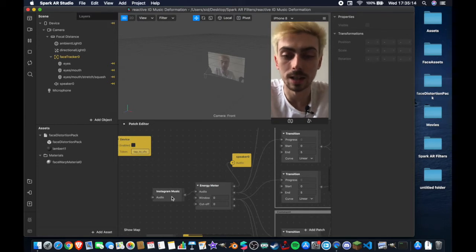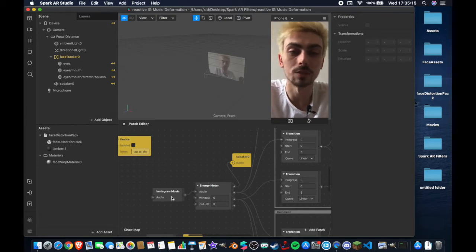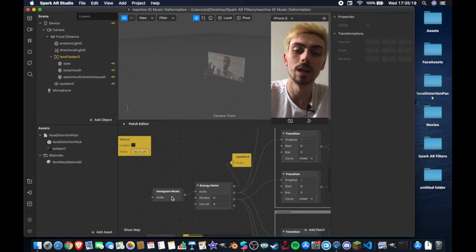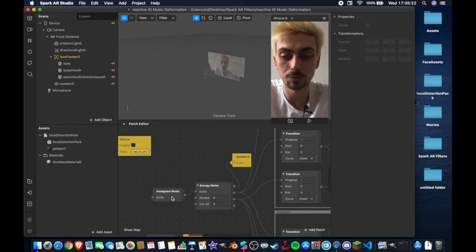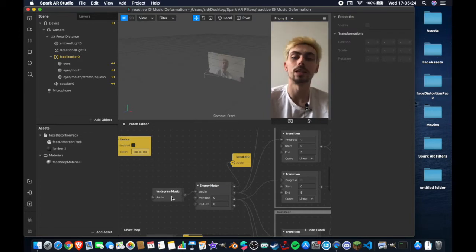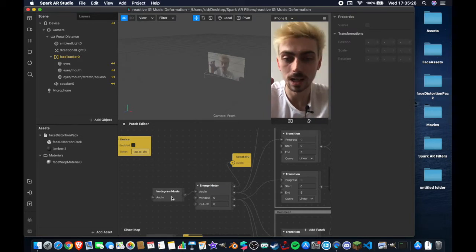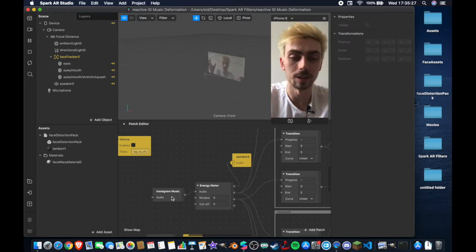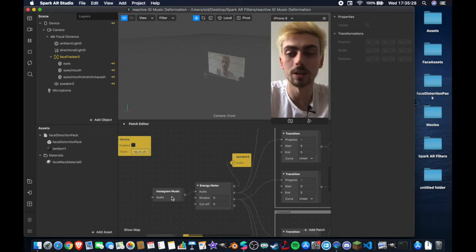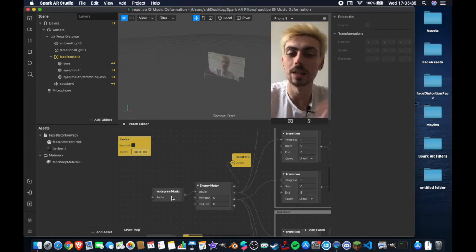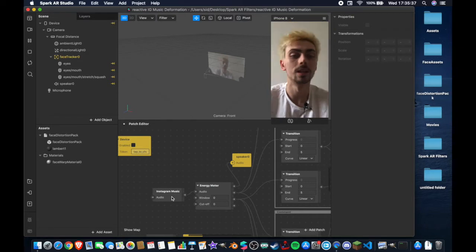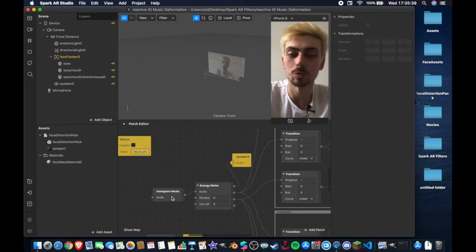I learned about this patch watching AmeliusVGS — I highly recommend you check his channel out, I've been subscribed for a while and he makes a lot of cool content. He talked about this patch recently and I've been playing around with deformation masks and warping the face and a little bit with reactive audio using the Spark AR sound library, but seeing this patch gave me a lot of cool ideas and I just wanted to show it off.